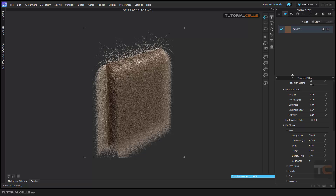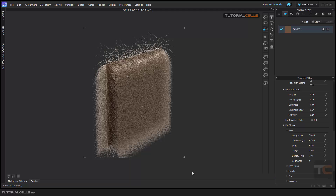Then if you assign the fur, we have fur properties here. It has a lot of settings. First we begin with melanin, film melanin, glassiness, glassiness boost, softness. I prepared an image from the color chart that's very helpful - look at them.